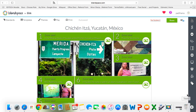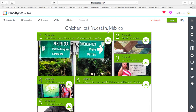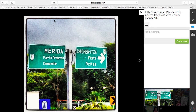We are now going to learn how to view BlendSpace presentations. If you are given a link to viewing BlendSpace, it will open up looking like this. As a viewer, all you have to do is hit the play button, and it will open up the slides and the images.